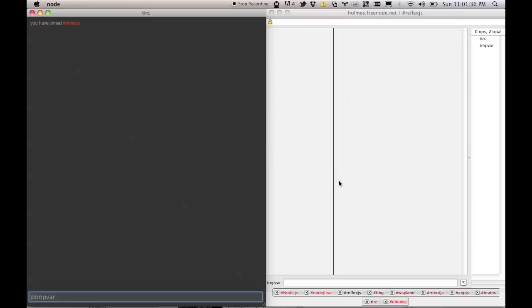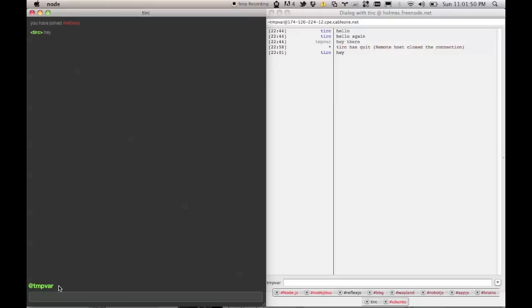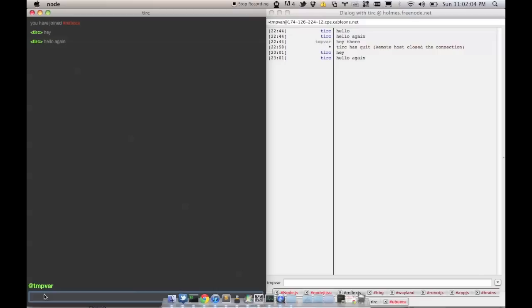So, for instance, if I were to message Tempar, which is this window on Freenode, and say hey, there it is. Okay, so you might have noticed this little green guy pop up, and that is the current context. So if I continue typing in here, it will continue to go to Tempar because that's the context that I'm in.